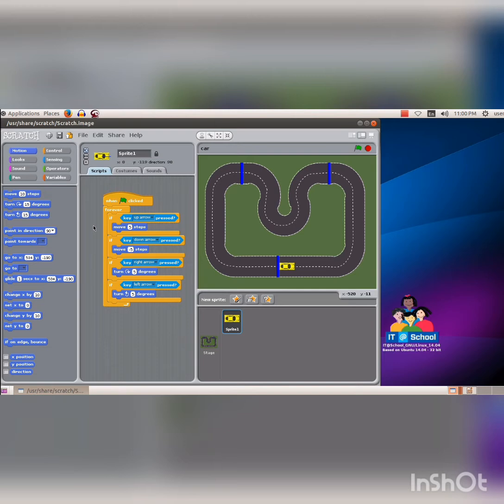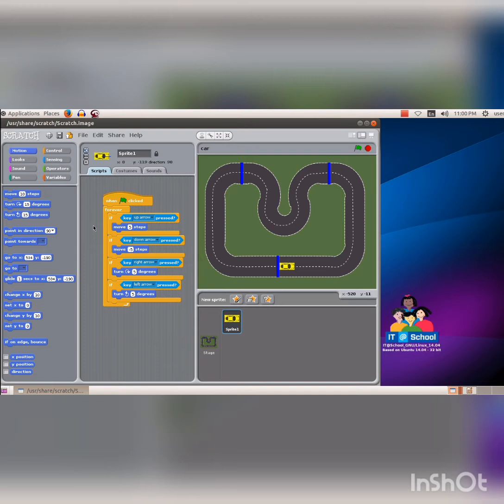We can use techniques like color sensing, show, hide, etc. in the sprite software. Add these instructions to the project prepared earlier and activate it. We can see that the game ends when the car runs out of the track and goes back to the starting point.